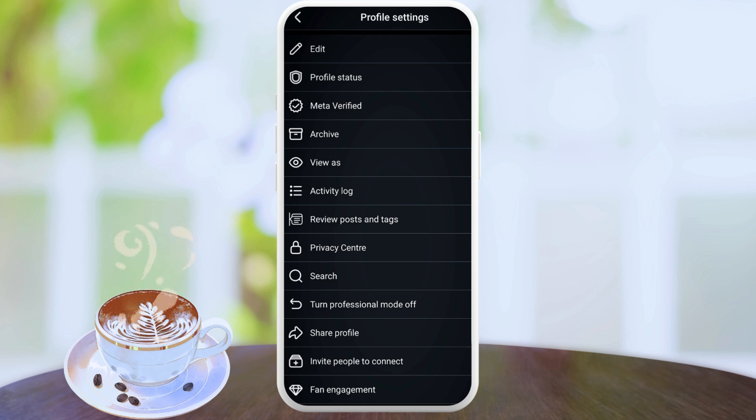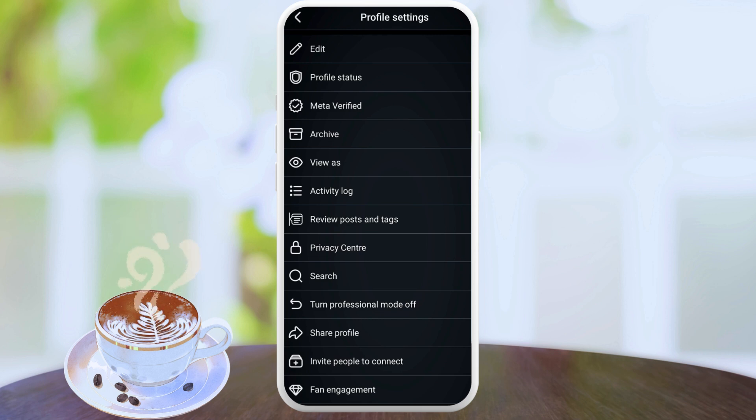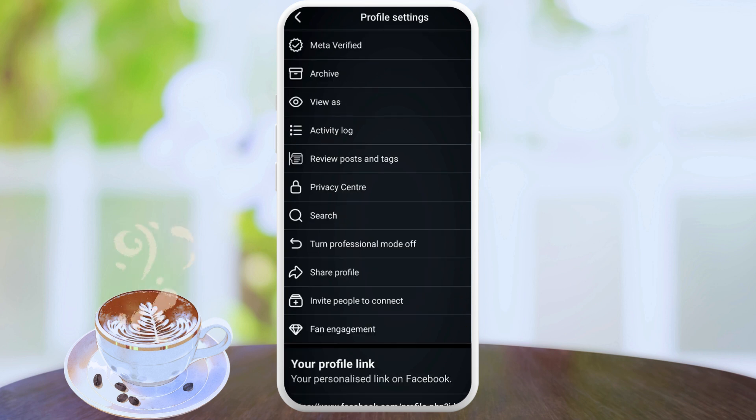You want to scroll down to where you find a lot of options for further settings. Now you want to scroll down to where it says turn professional mode off. You want to turn off this professional mode, probably you want to just do some other things with your page.